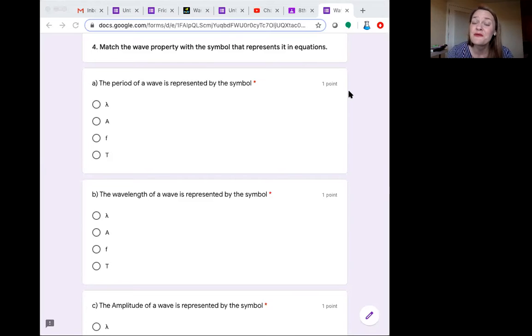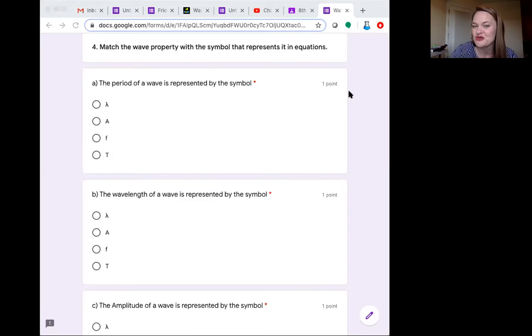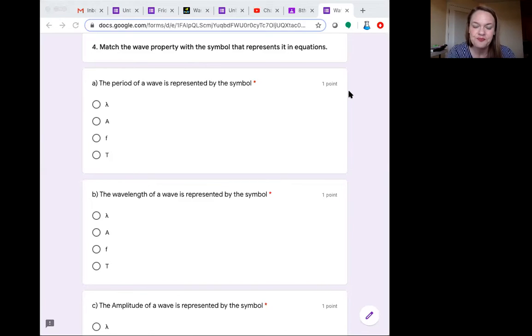If you ever forget, remember in that table in lesson one, I showed you all of the symbols and told you make sure you write this down and memorize it.